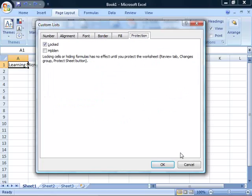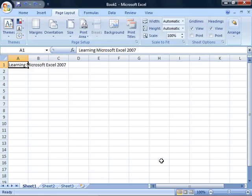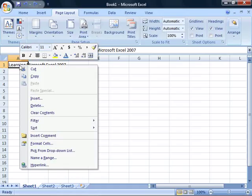I'll go ahead and cancel out of here and to show the third technique if you again come up to the cell that has the information that you would like to format, go ahead and again right click on it. Notice that up here above the shortcut menu you have a small toolbar or the mini toolbar as Excel likes to reference it.